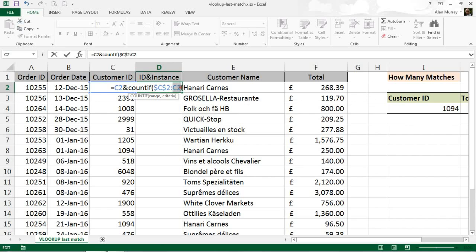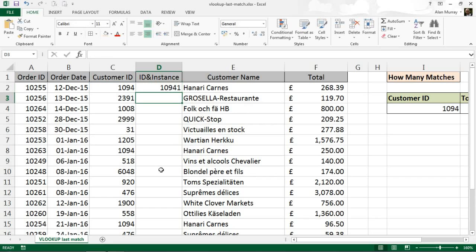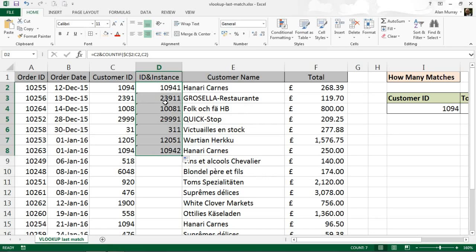When we copy this formula down, that range is going to change. So for this first one it's C2 to C2, the second one we C2 to C3, next one up is C2 to C4 and so on. Comma, what's the criteria? C2. I know how many times does that ID occur to this point within that list. Close bracket and enter. We have 1094-1, and as I copy that down we can see 2991-1, 1008-1, and here we go 1094-2.